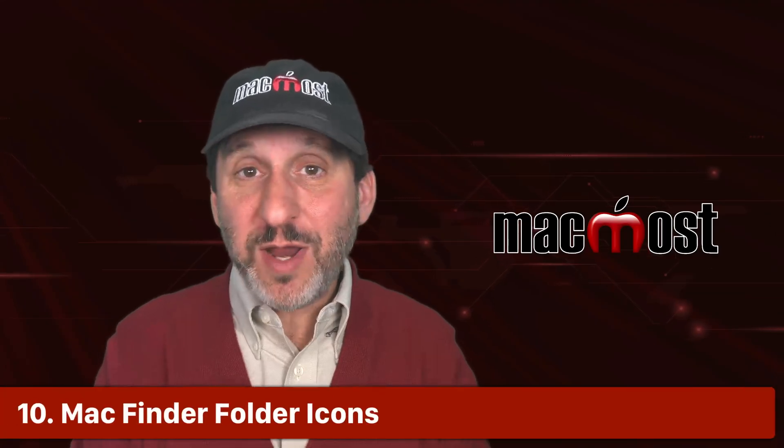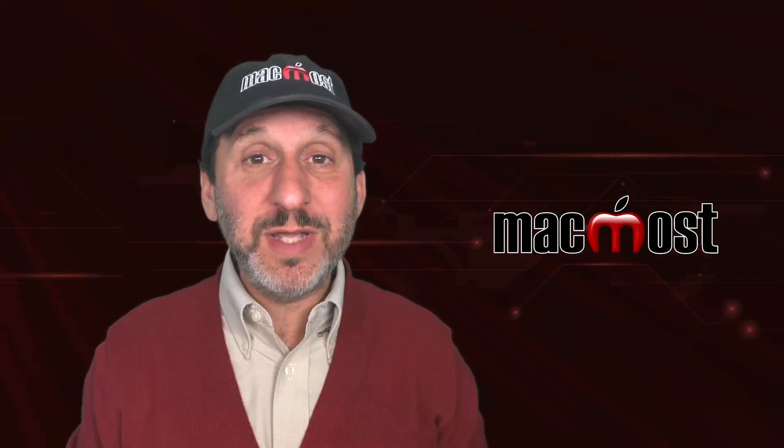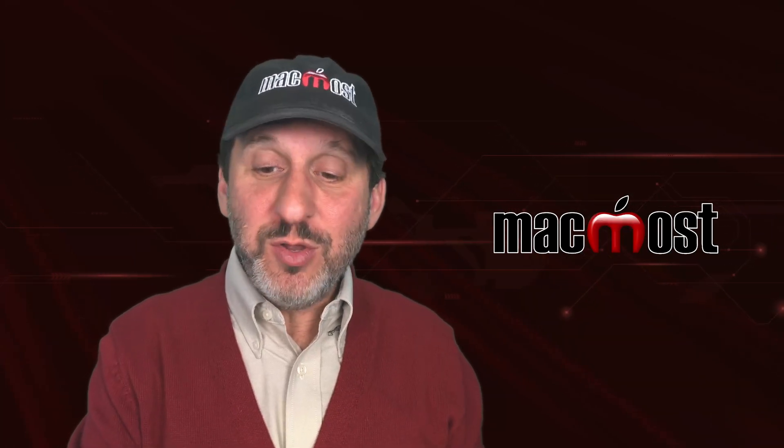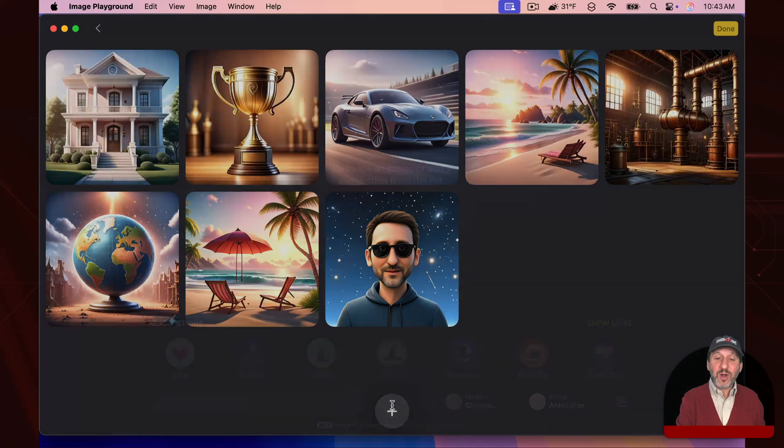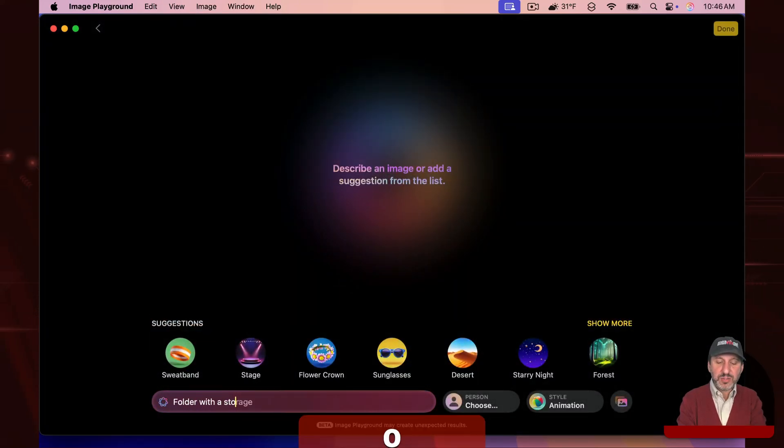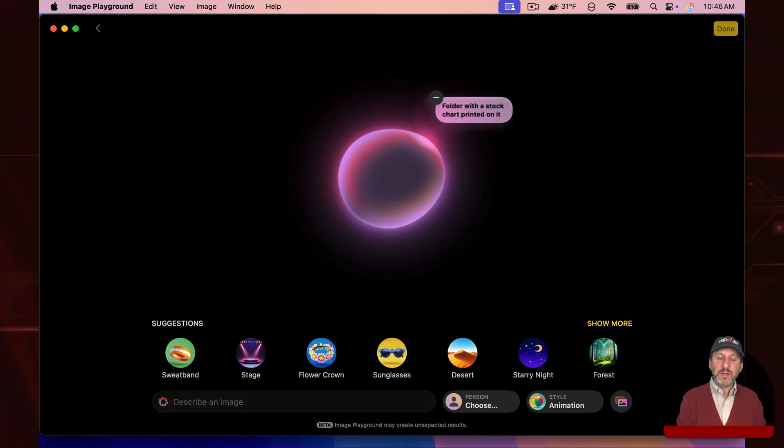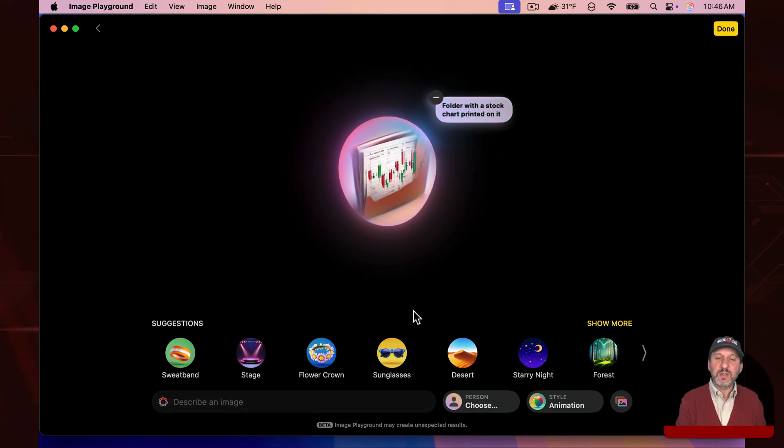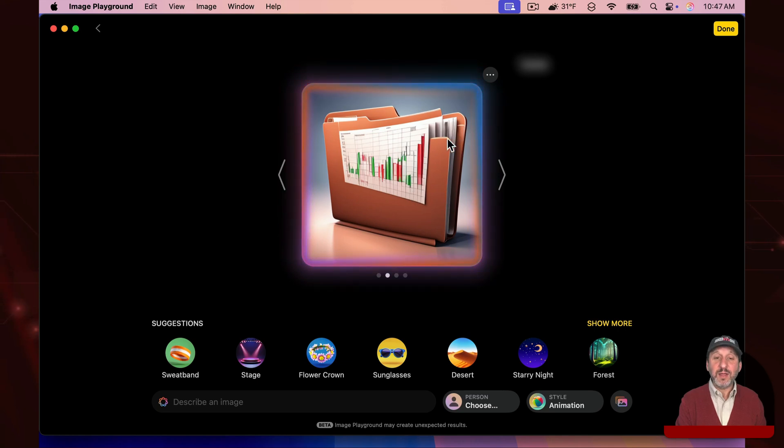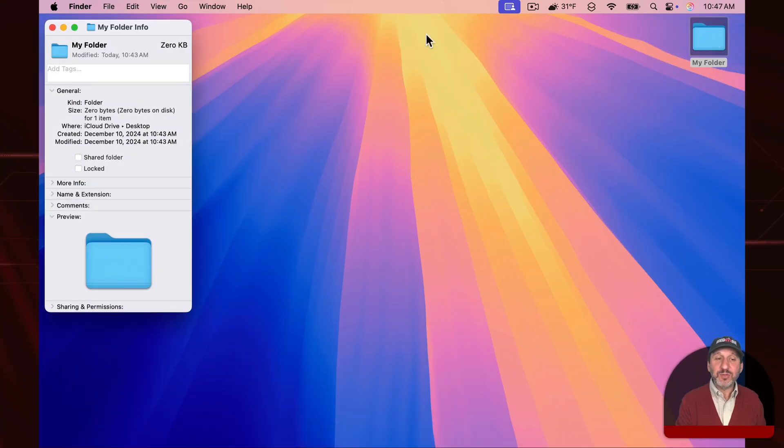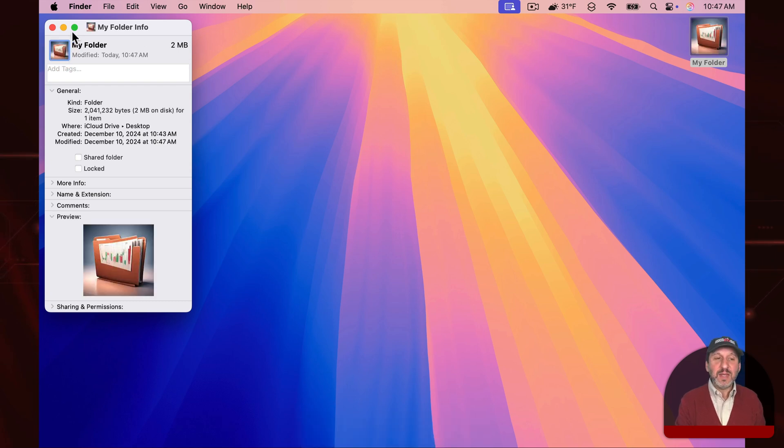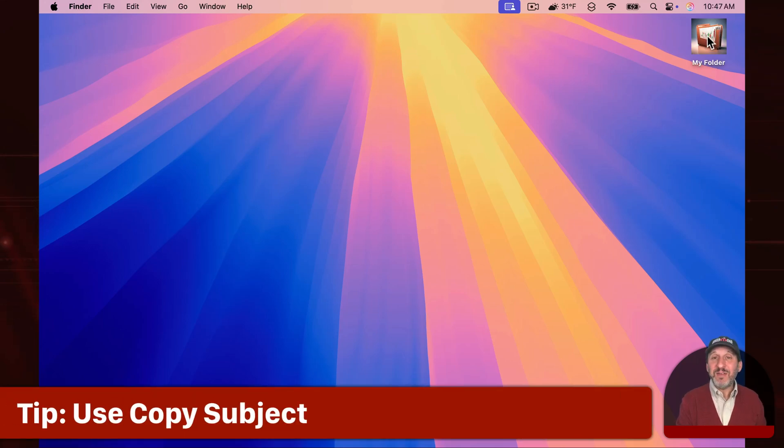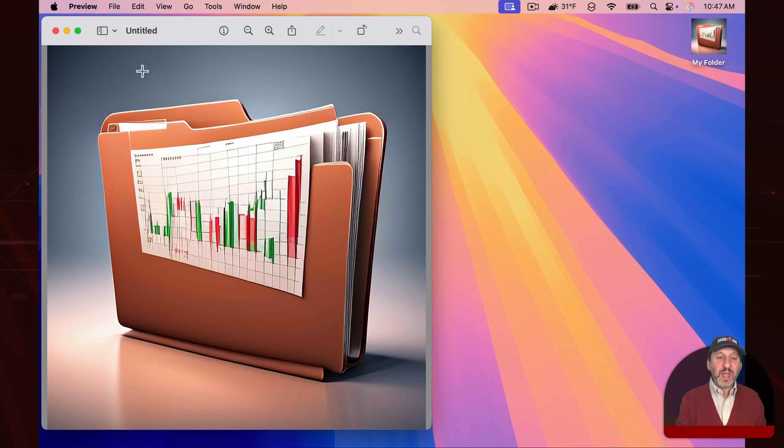Now in the past I've talked about creating custom folder icons in the Finder. Big problem there is using a graphics app to create the actual images. But you could use Image Playground for that. Let's start off just by asking for something simple: folder with a stock chart printed on it and see what it comes up with. Let's say we wanted to use this as the folder icon. I could simply control click on it and copy and then go to this folder here. Command I with the folder selected to bring up information. Select the icon there and Command V to paste. Then I get a folder icon that's actually a square image. Now it would be nice if it was just the folder. Let's do that.